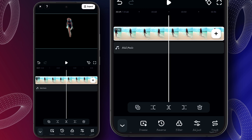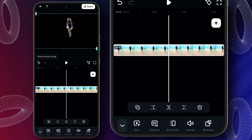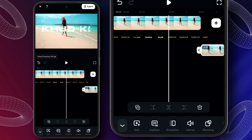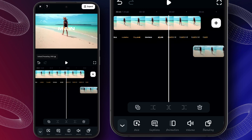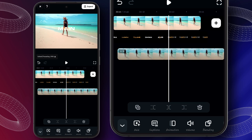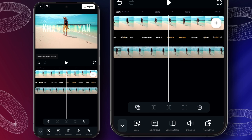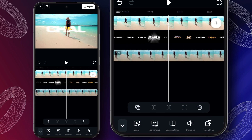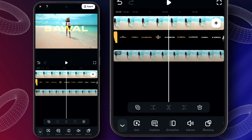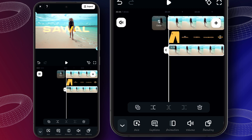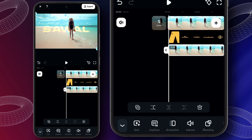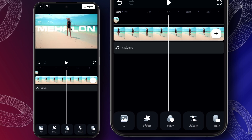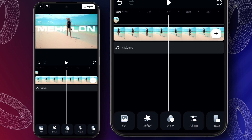Scroll down and click on switch tracking, then match like this. Now we will do color correction in this video.